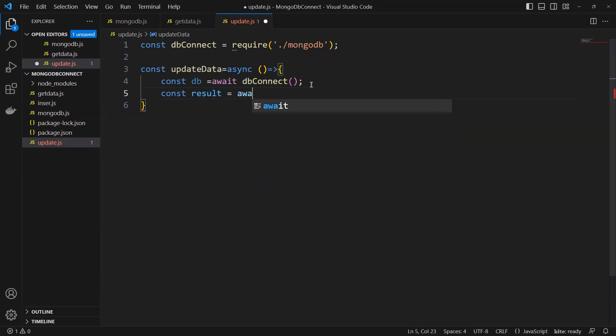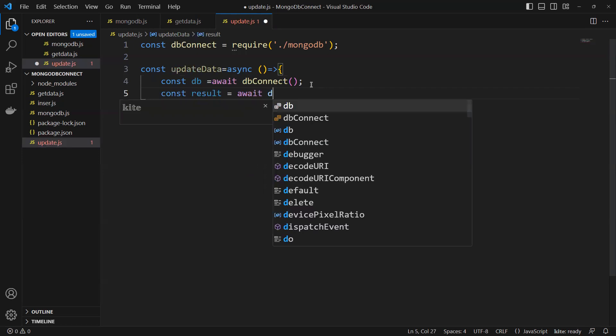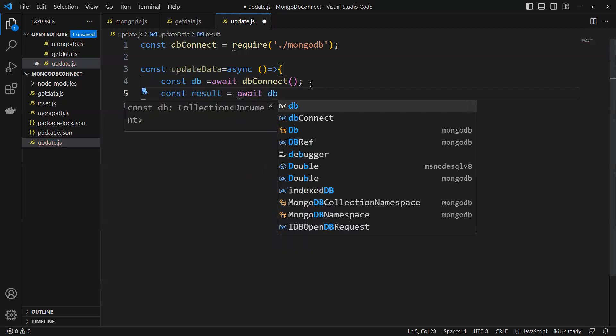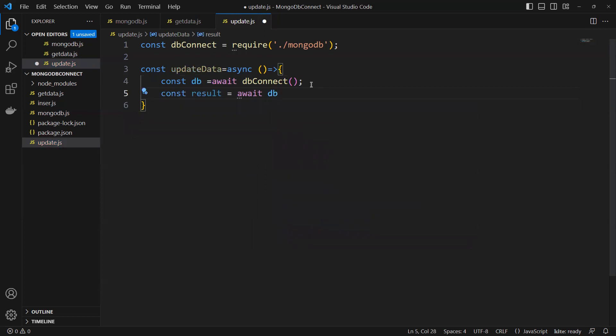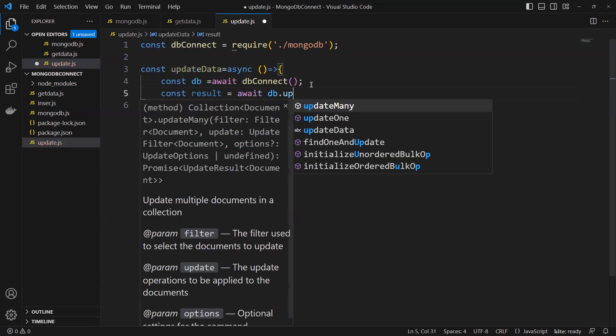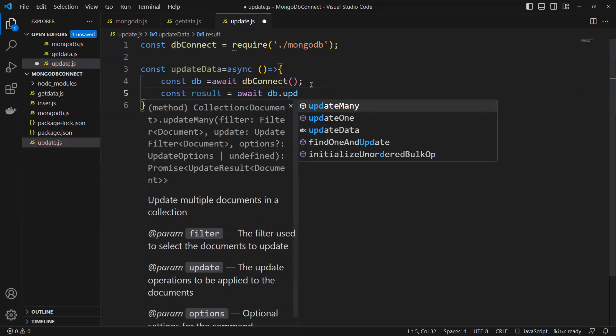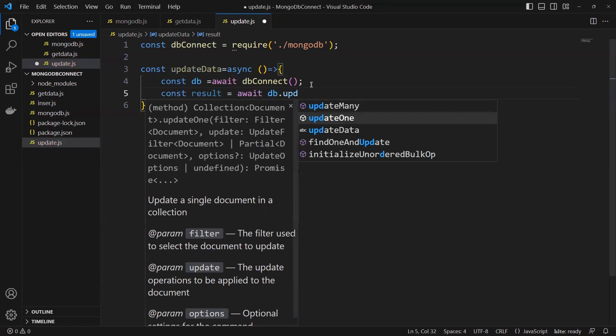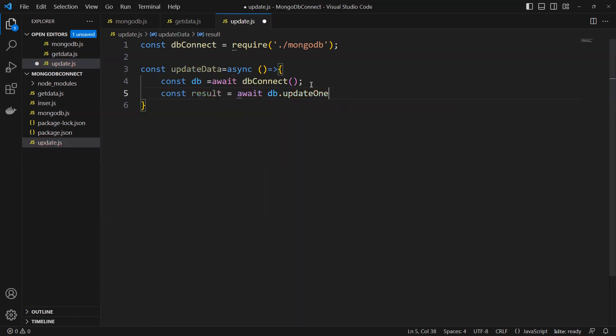And this also will make that await because it's also going to return a promise. So now what we're going to do is db.update. Now we have two options: updateMany or updateOne. Right now I'm going to do updateOne.